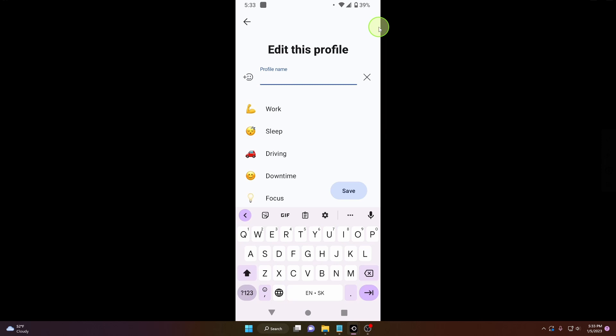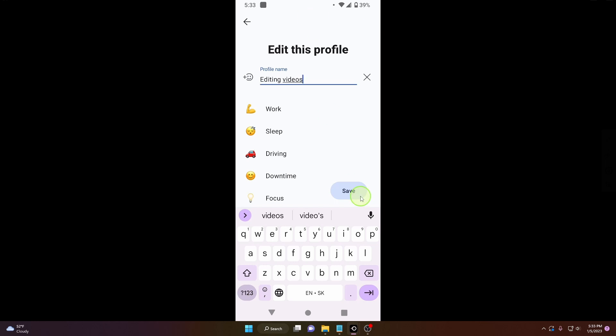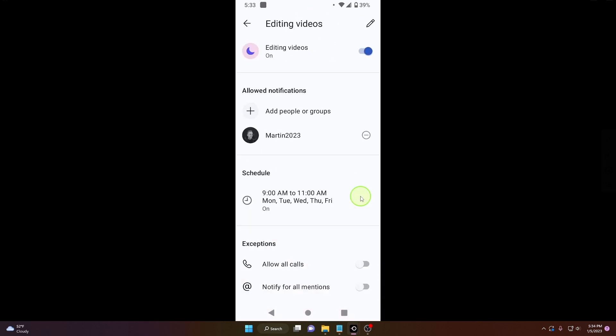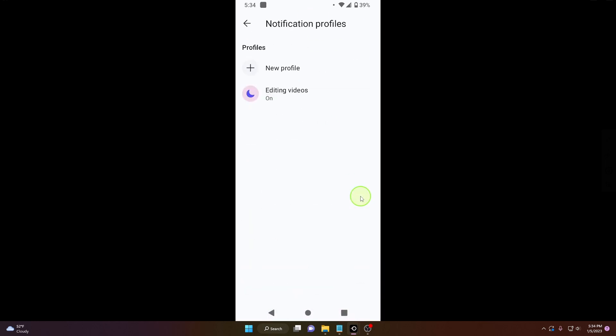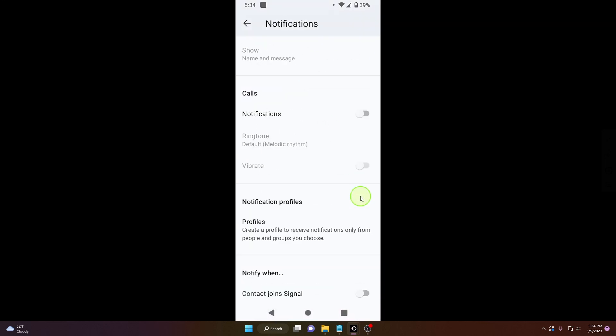And that's it, this is how you can create a notifications profile on Signal in 2023.